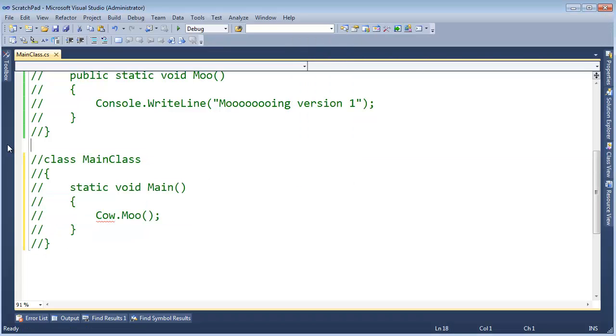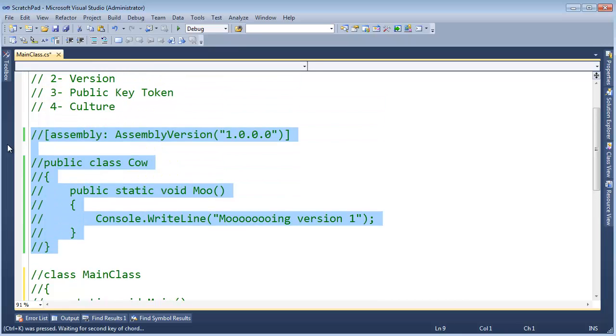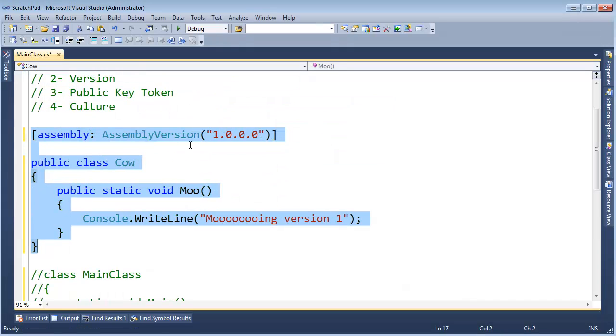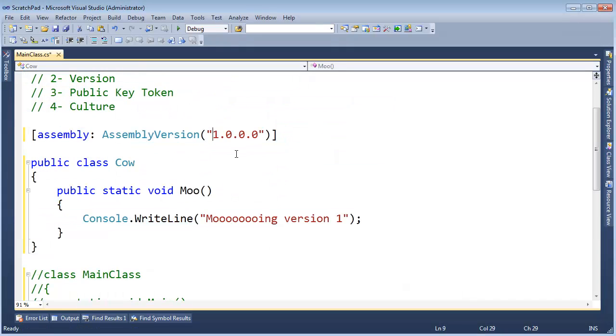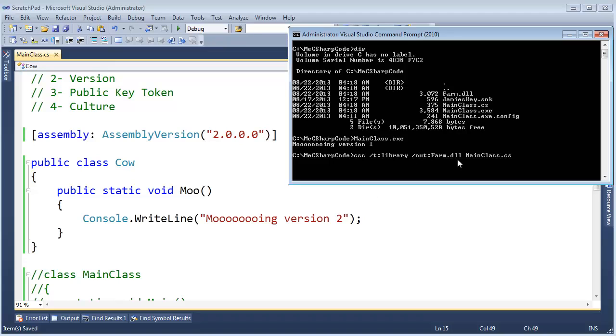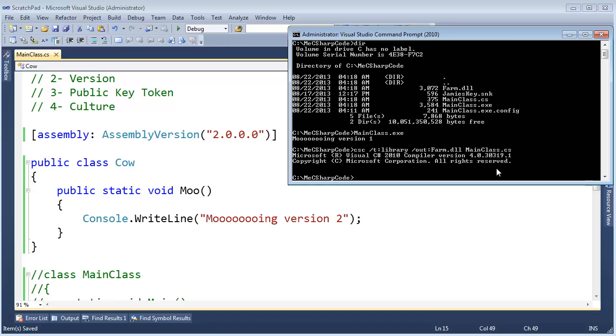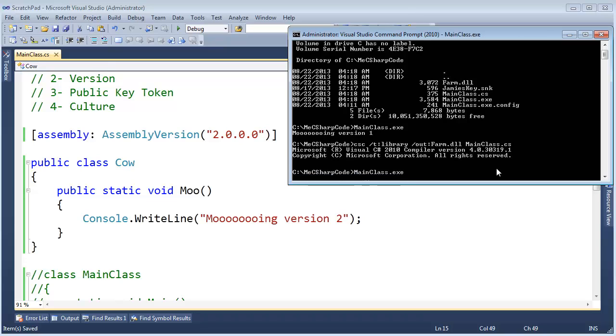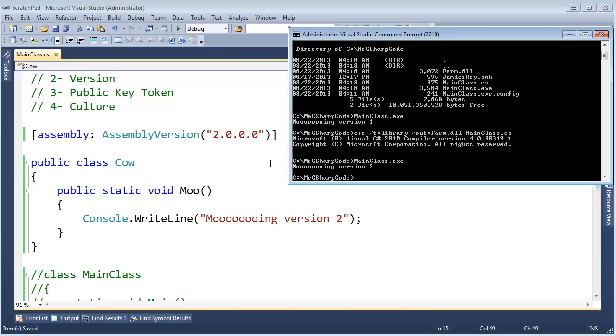Control-K-C. Highlight all this. Control-K-U. I'm going to say version 2. Save. Up arrow a few times until we see C-sharp compiler target a library. Output to the farm.dll again. Mainclass.cs. And now when I run mainclass.exe, we see mooing version 2 instead of version 1.